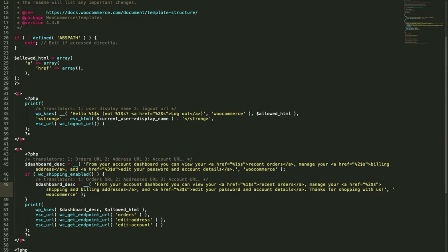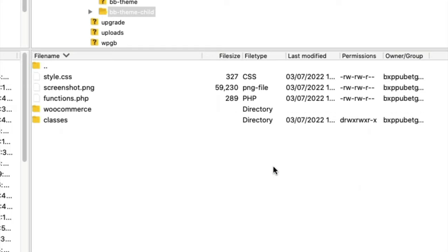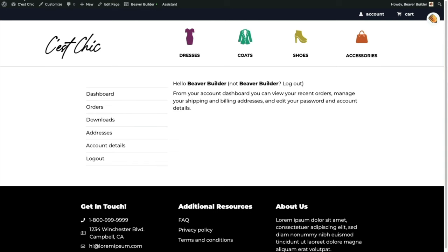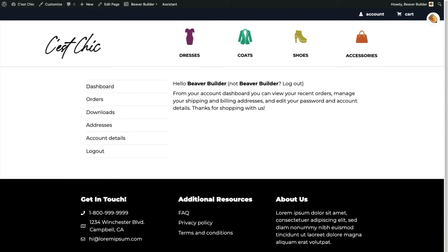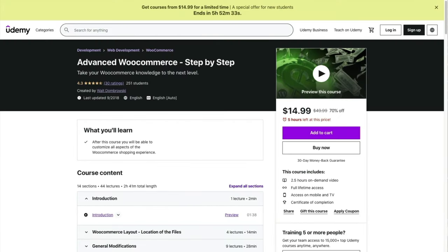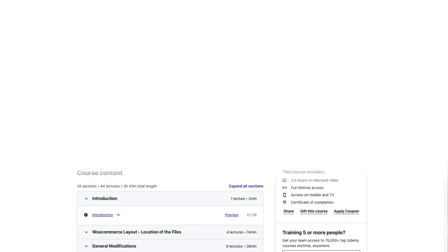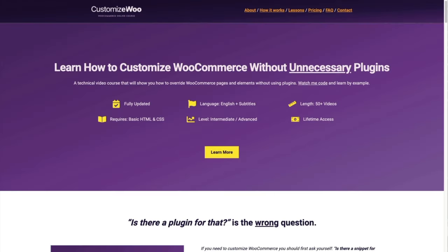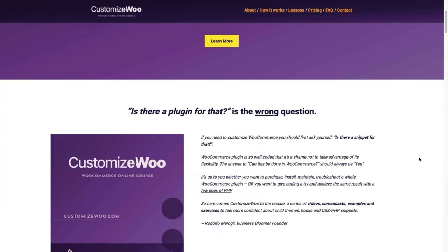I'll add a little bit of text, and just as the directions specified, I put my dashboard.php file inside a folder called my-account, inside a folder called woocommerce. Refresh the page and the text I added appears. If you'd like to develop your skills for more complicated WooCommerce customization tasks, there's a course on Udemy: Advanced WooCommerce Step-by-Step, and a comprehensive course on businessbloomer.com on customizing WooCommerce without unnecessary plugins.